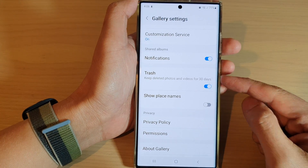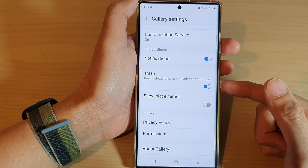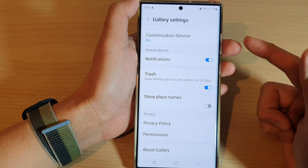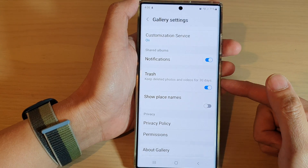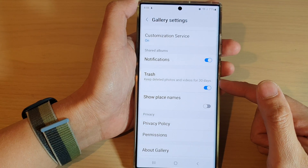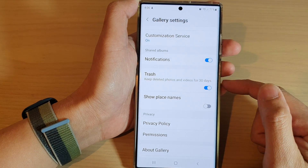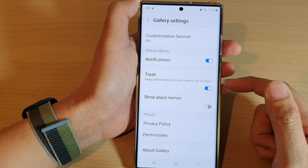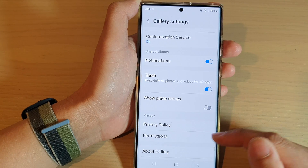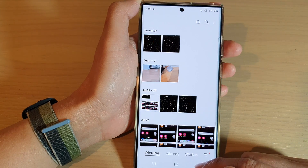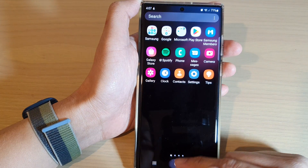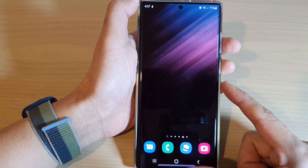If your phone has enough storage space, I would highly recommend you have this feature turned on, because sometimes when you accidentally remove a picture, at least that photo can be retrieved from the trash. If you switch it off, once you remove it, it's gone forever.